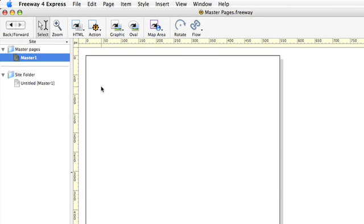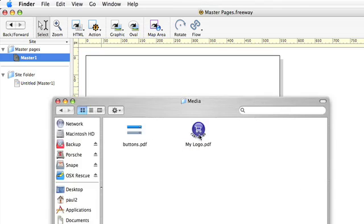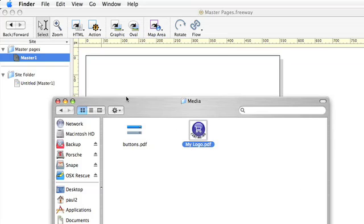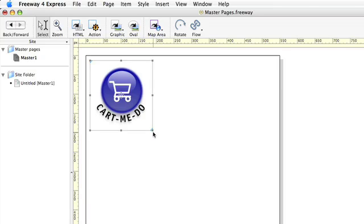So let's import a graphic and I have a logo for my website which I'll just drag and drop onto the page. It's a bit big so I shall make it a little bit smaller.